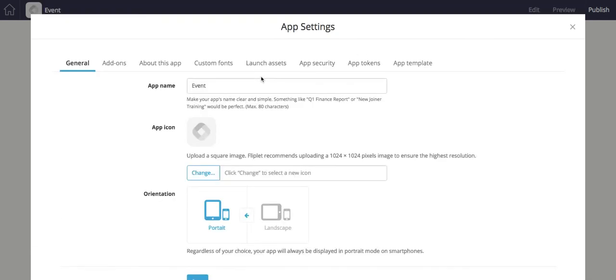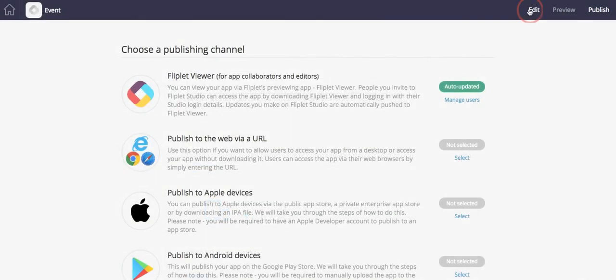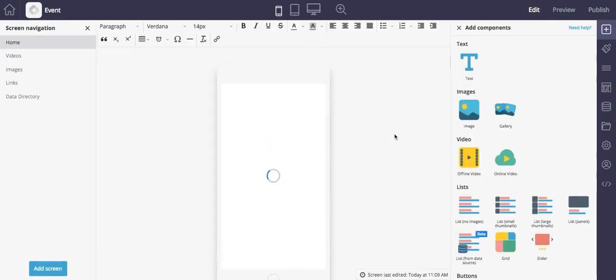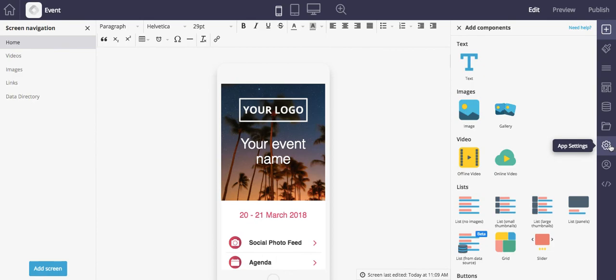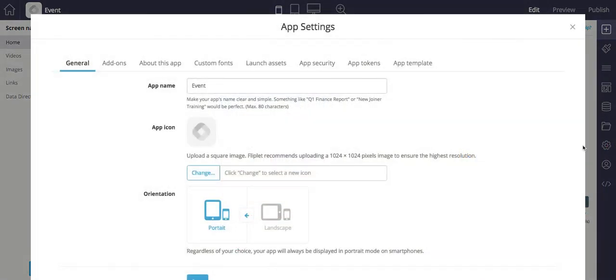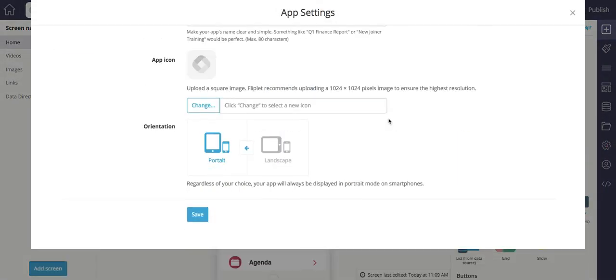So you can see all the app settings there, or you can reach them from the edit screen, and by clicking the gear from the right-hand menu.